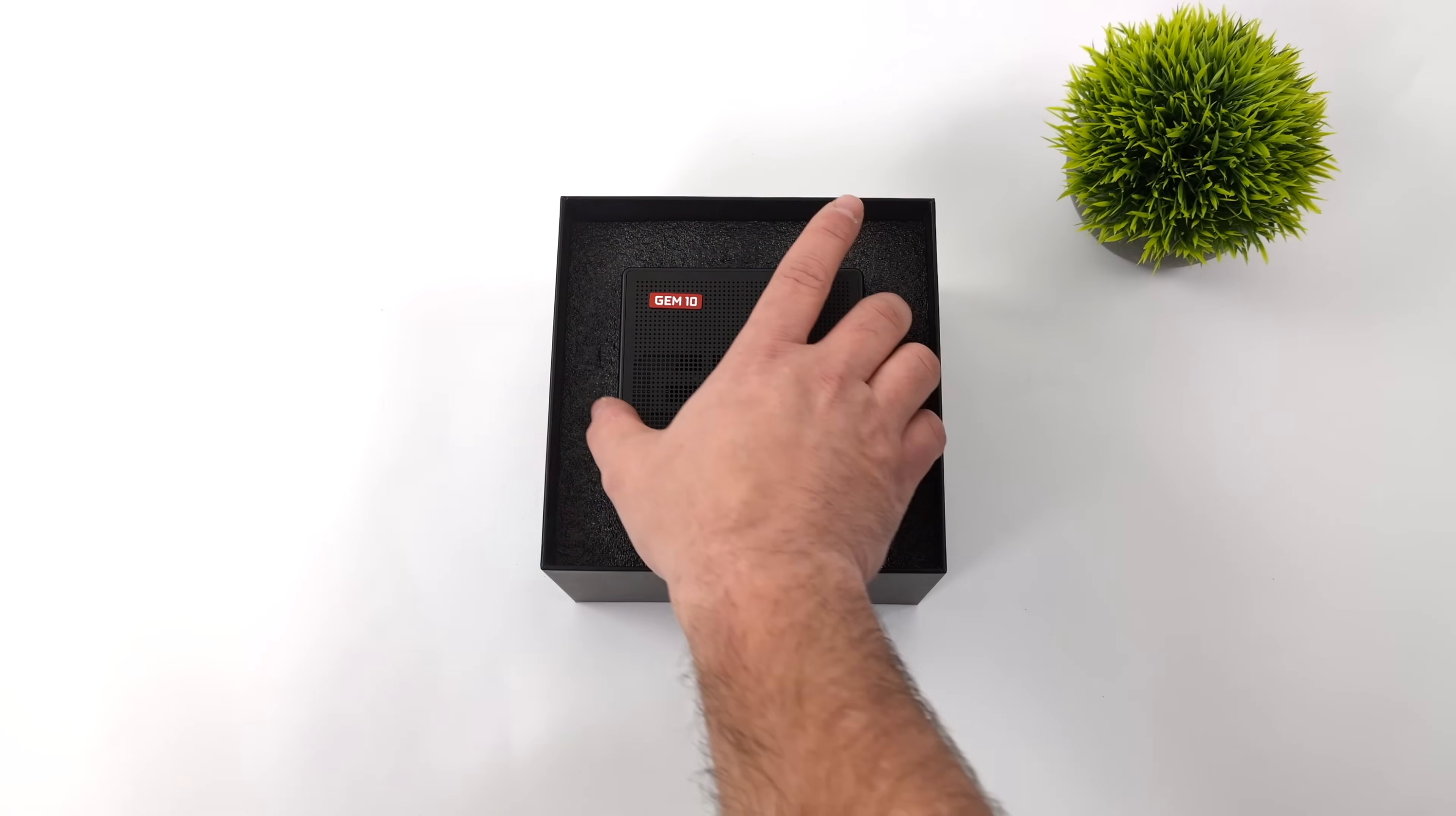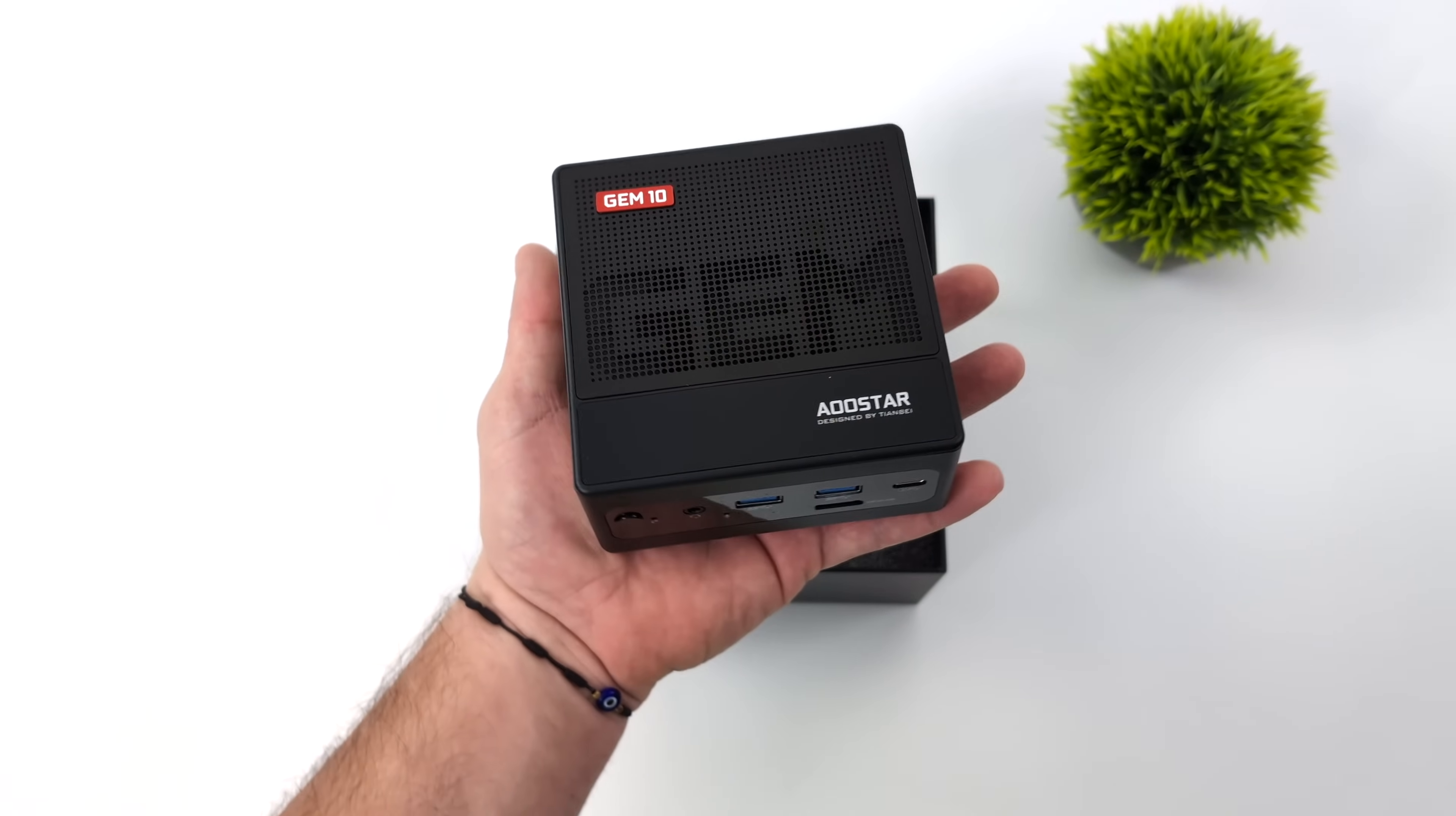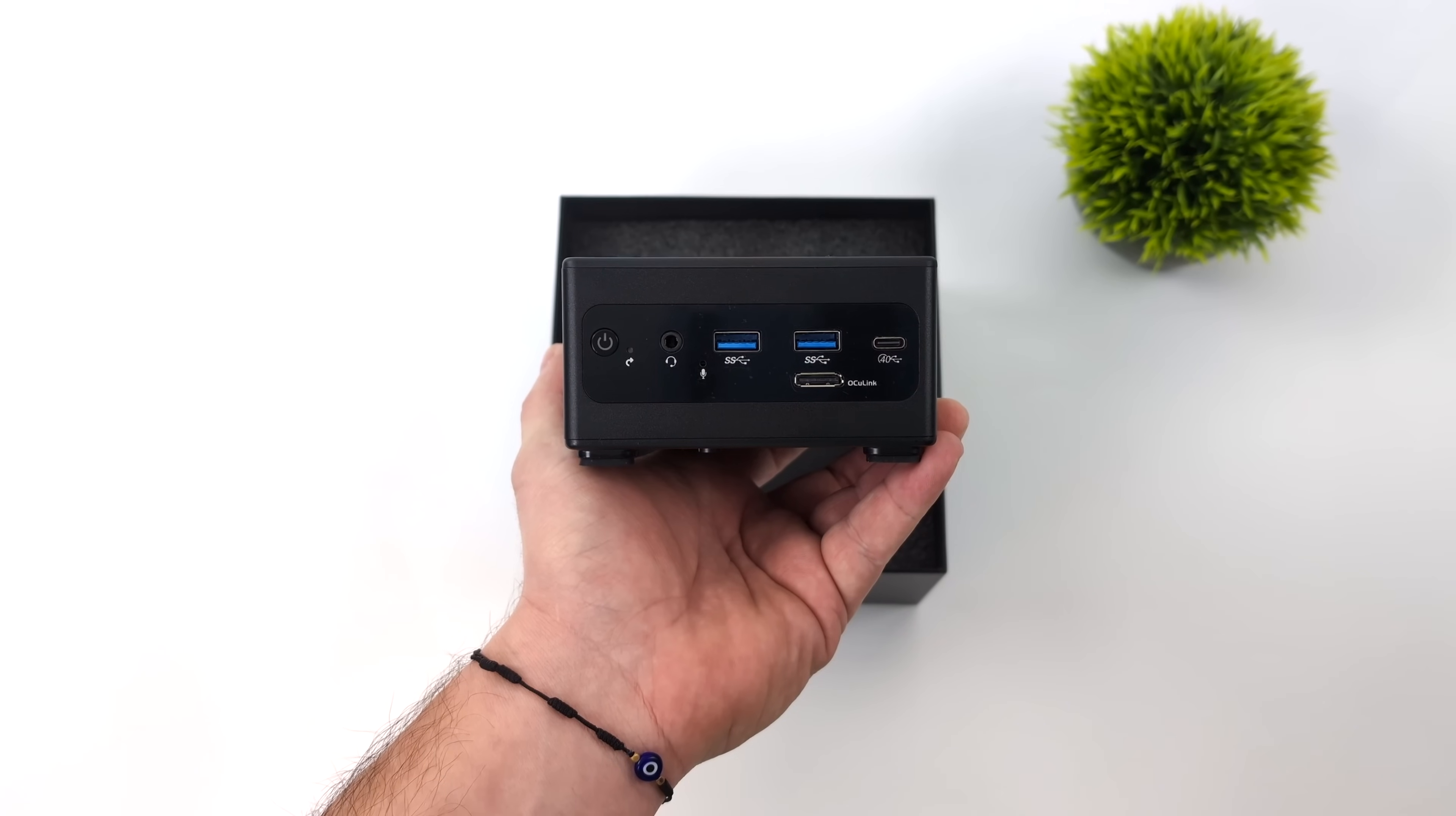It also supports USB 4 running at 40 gig protocol and you can add three PCIe 4.0 NVMe SSDs in this super tiny mini PC. I was actually expecting this to be much larger but it's looking like the smallest mini PC with an Oculink port that I know of so far.